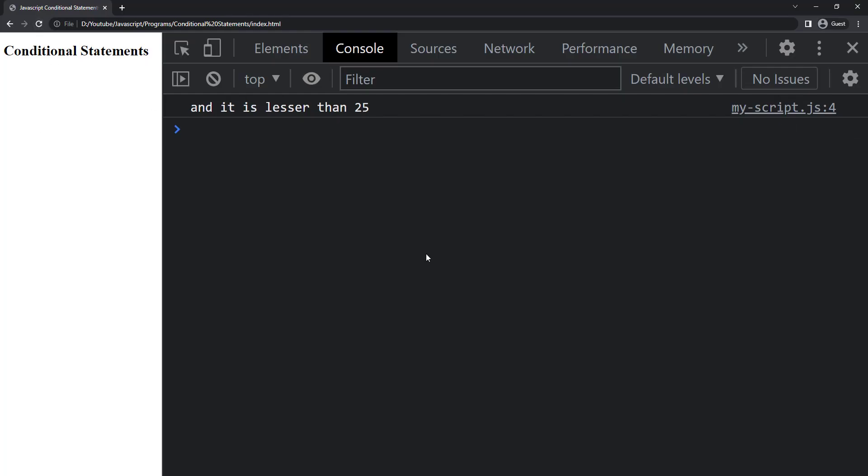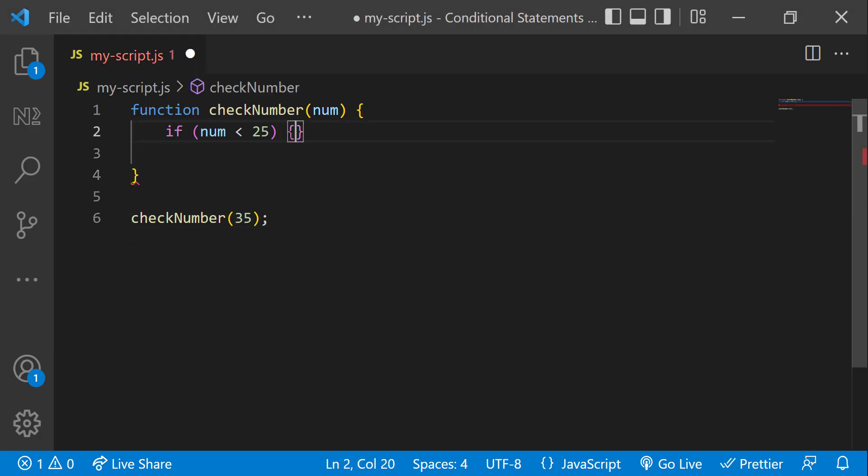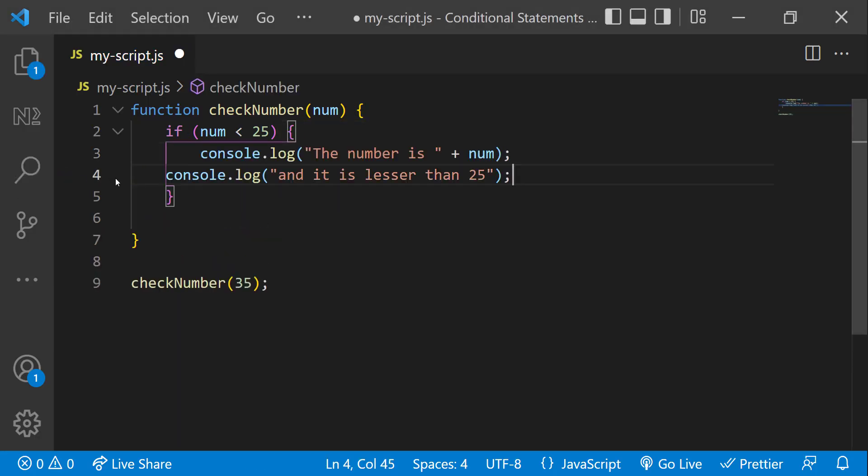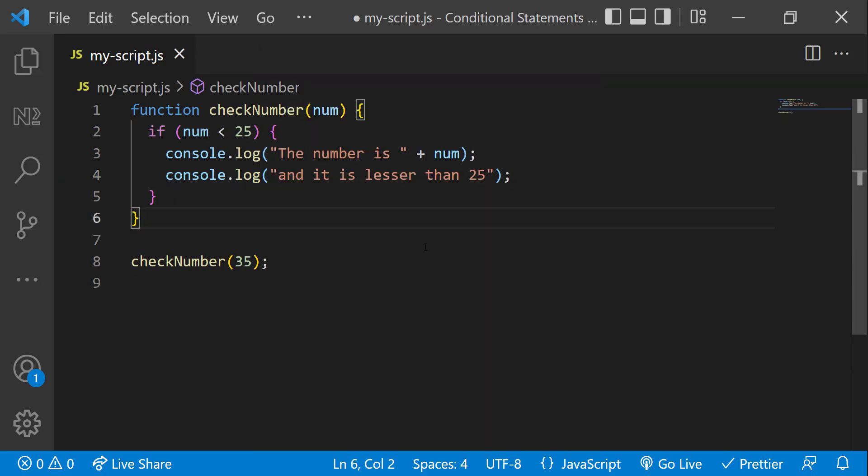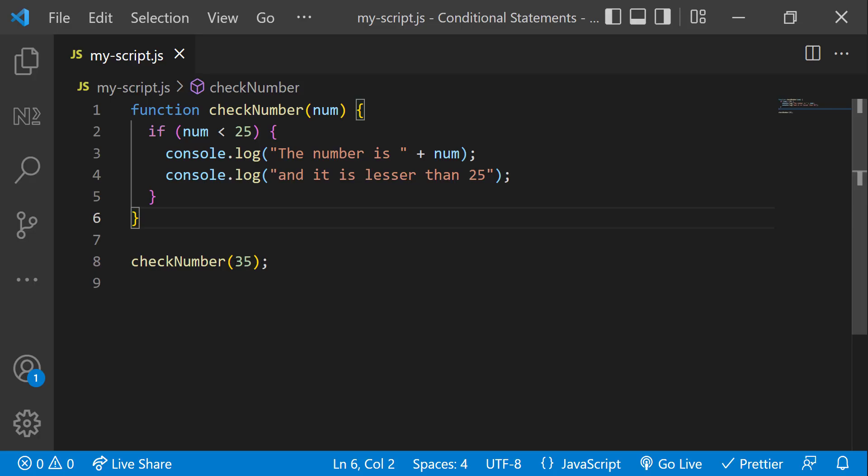Now we can see the first line of code is not executed because the condition is false, but this is executed. To avoid this, we can wrap the entire block of code inside curly braces like this. Now we can see the expected result.